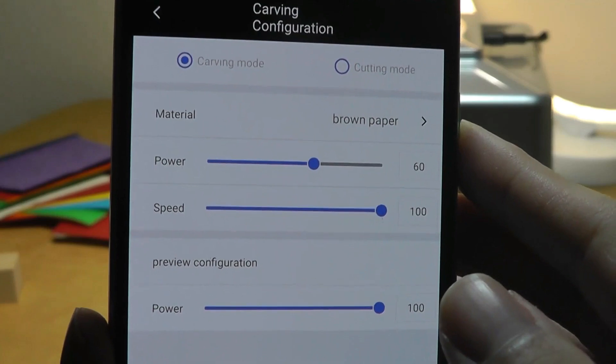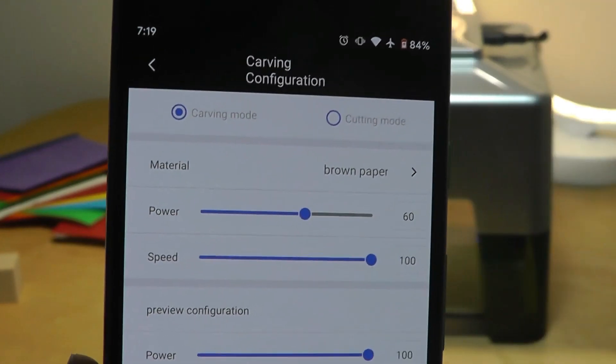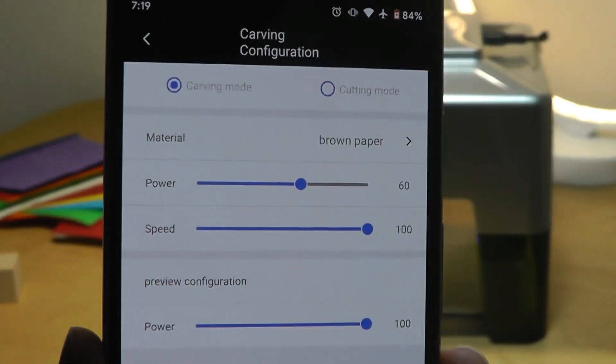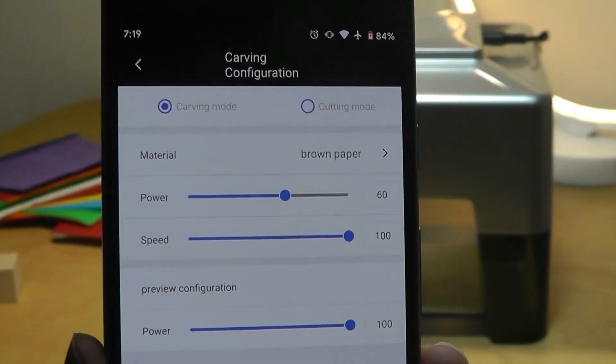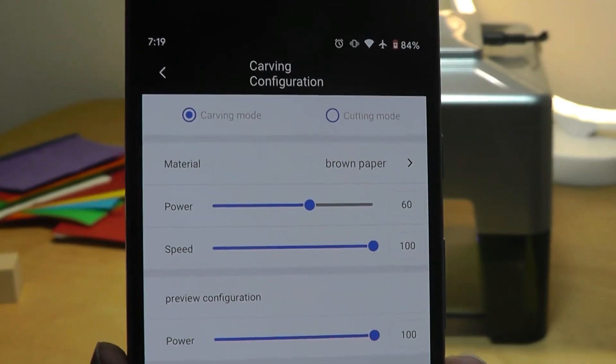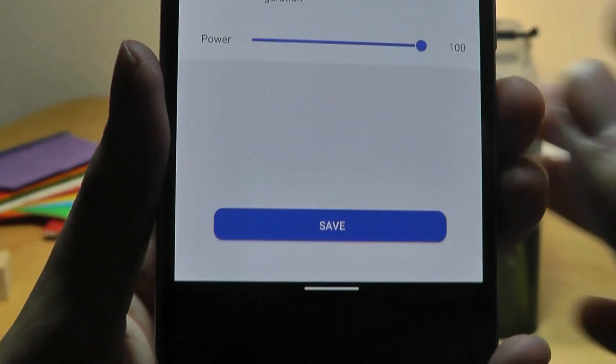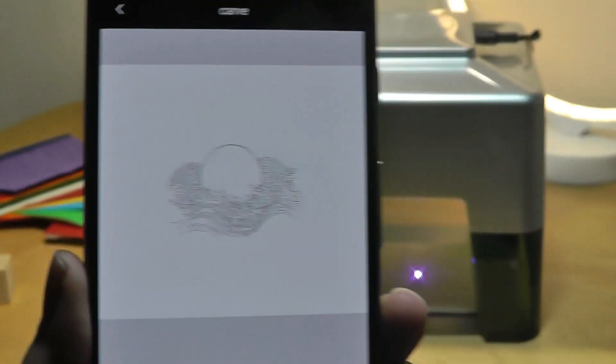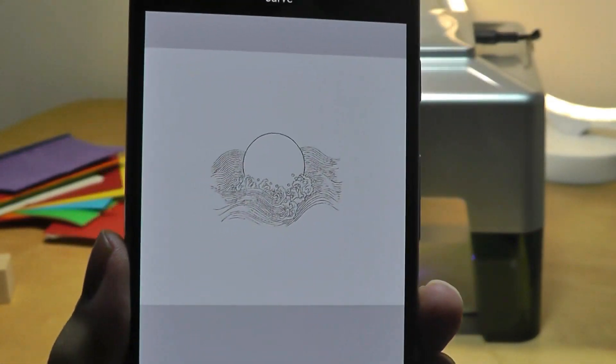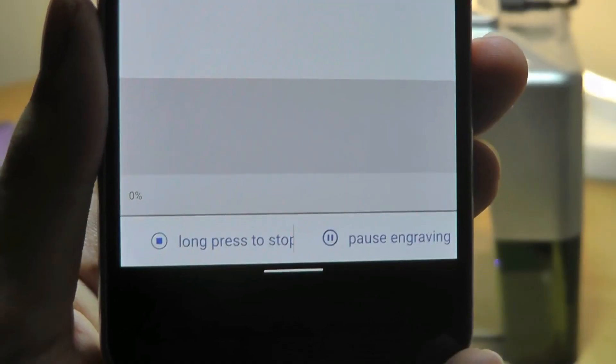From here we can configure things like what material we're using that will help it to change the amount of intensity for the laser beam, the amount of energy it's using. Once we are satisfied, we can tap on save and our engraving will then begin as we can see there in the background.